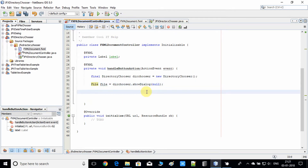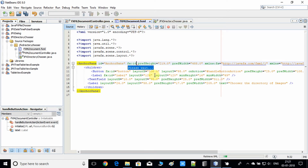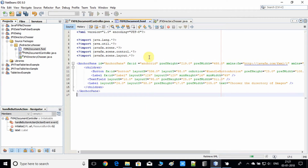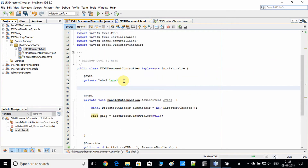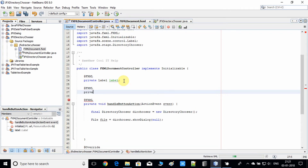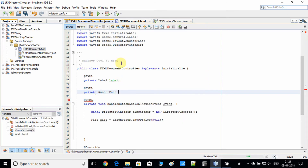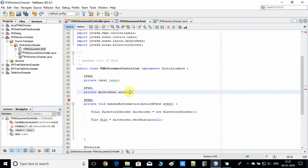We go into the FXML and we have an AnchorPane as the base pane. I'll assign an fx:id to it because we need this to get the Stage object — I'm giving it the id 'anchorId'. Now back in the FXML document controller, we have to use the @FXML annotation and create an AnchorPane reference variable using the same fx:id.